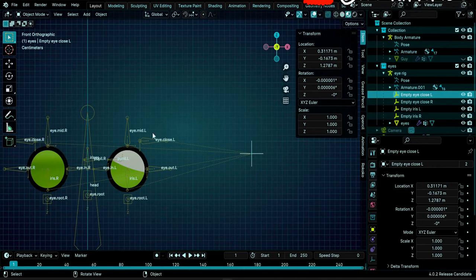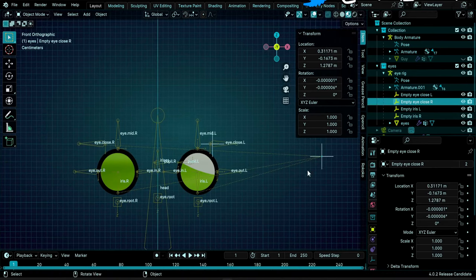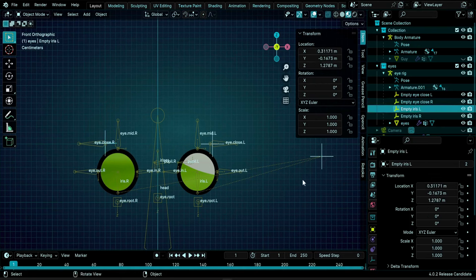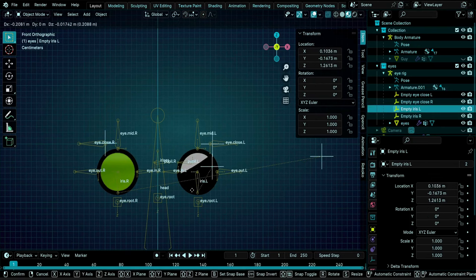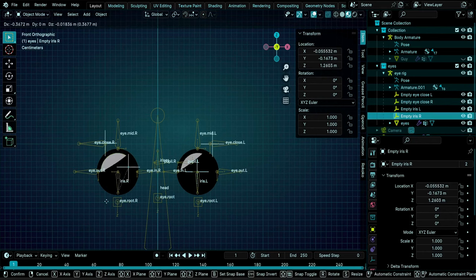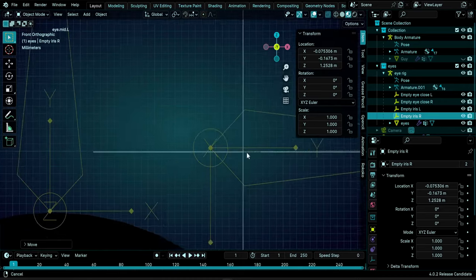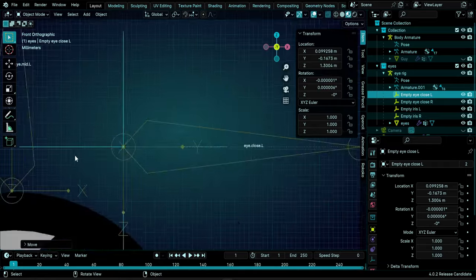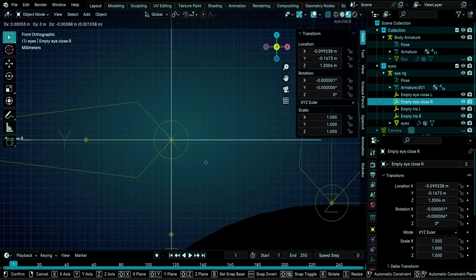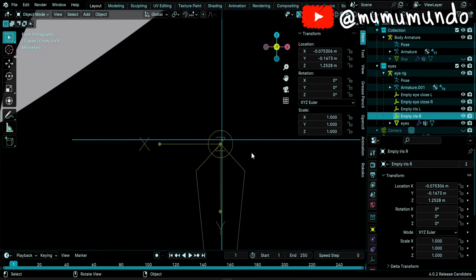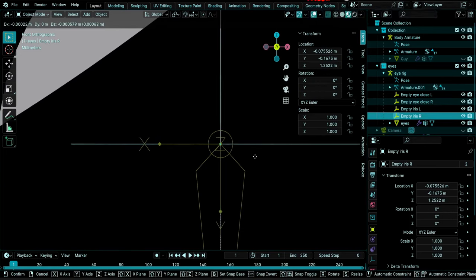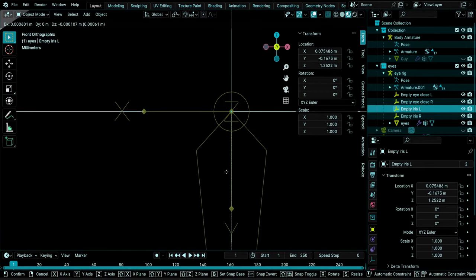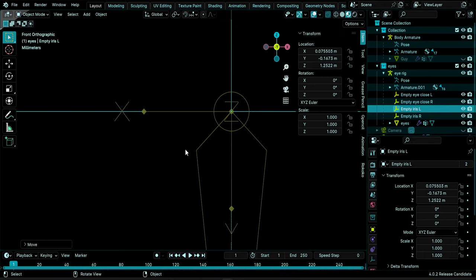Here are our four empties. Select 'Empty Eye Close Left' - it's connected to the Eye Close Left bone - and move it to the Eye Close Right bone. Then move 'Empty Iris Left' to the left iris and the last one to the right iris. Zoom in and fine-tune each empty to the center of its respective ball, using G and then Shift to make movements precise while zoomed in.